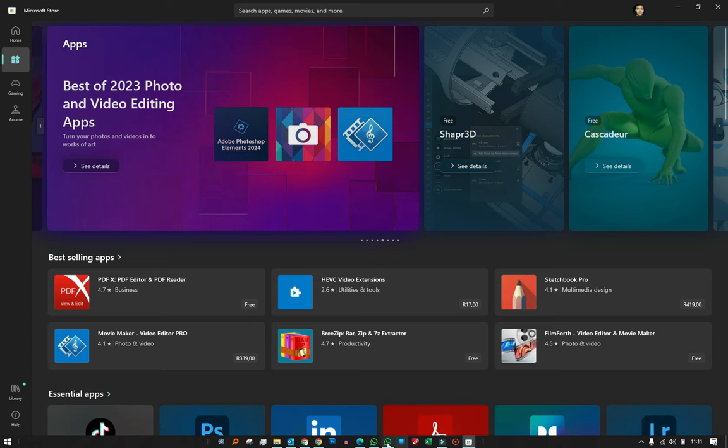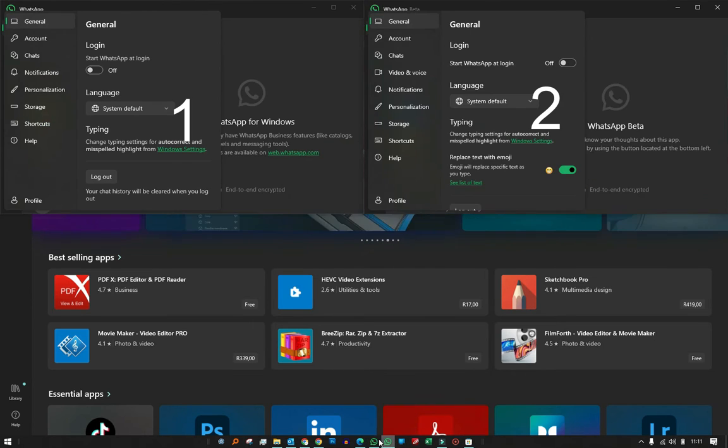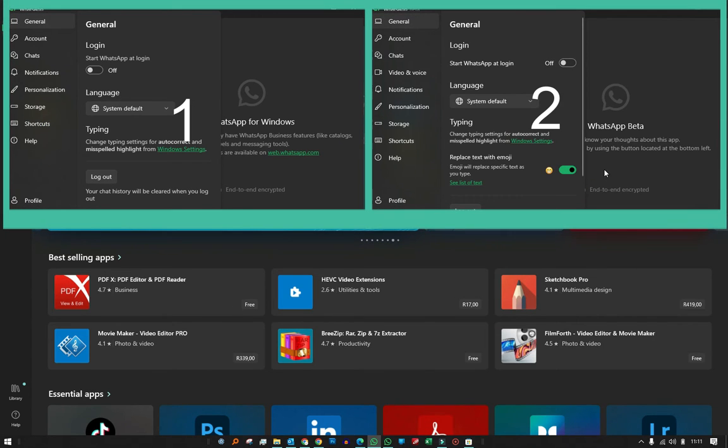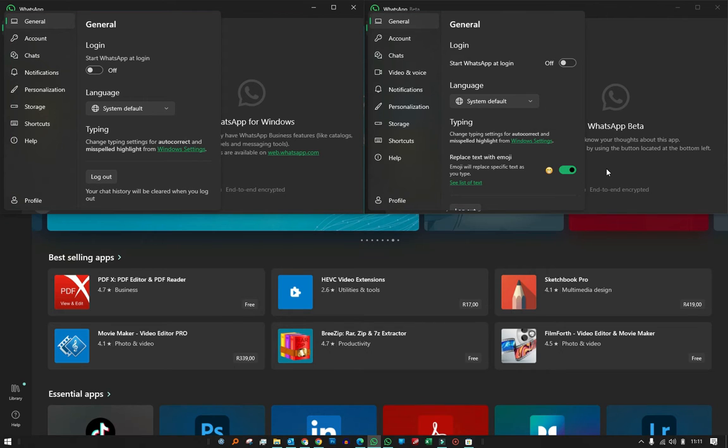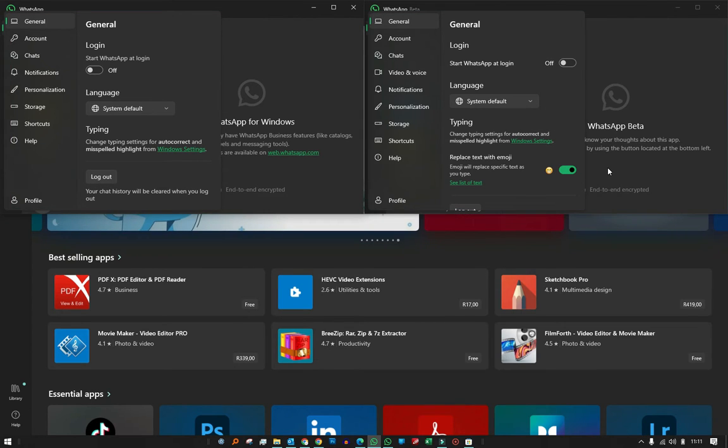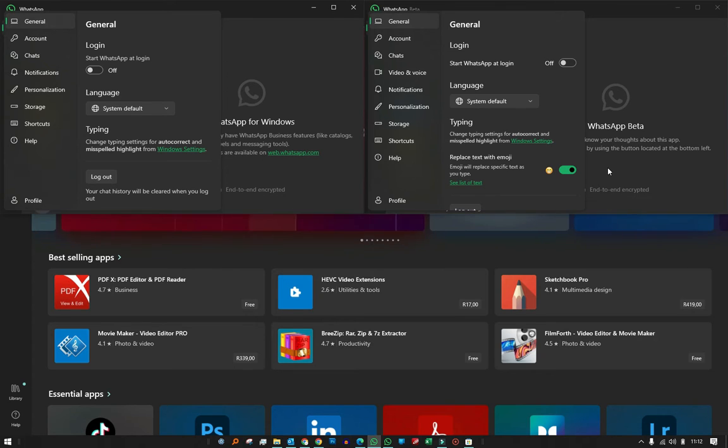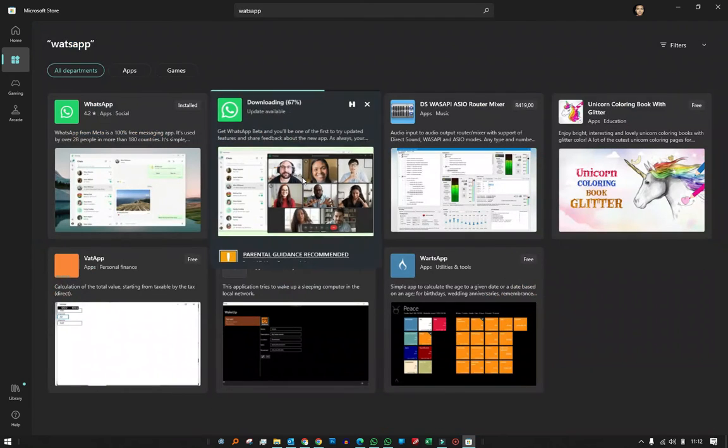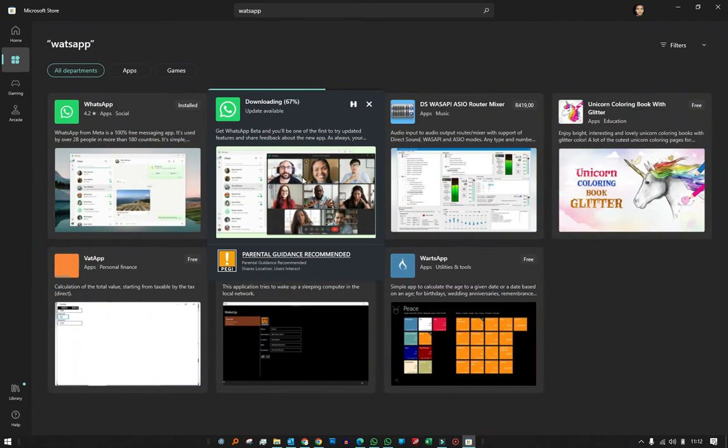You can use the WhatsApp Beta right from the Play Store to use two different WhatsApp desktop apps on your PC at the same time simultaneously. To do this, you just need to simply go to your Play Store and search for WhatsApp.